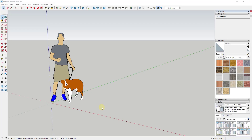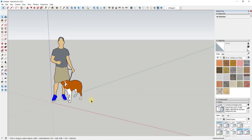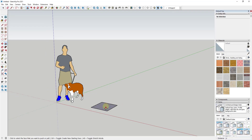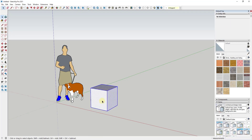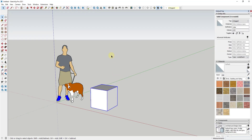Now let's jump into it. The way materials work with dynamic components is a little bit tricky. First, let's go ahead and create a cube — just a two-foot by two-foot cube. We're going to take this and make it a component and call it 'cube.' Really simple.